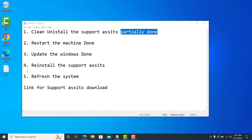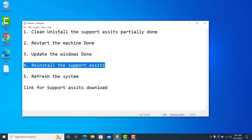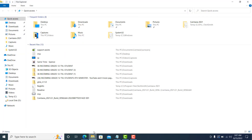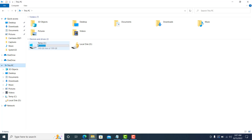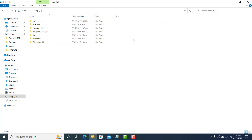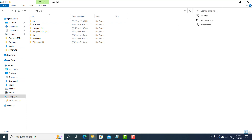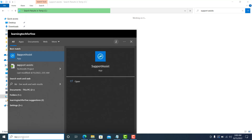Before going to the next step, go back to File Explorer — the yellow icon — go to This PC, and go inside the C drive where Support Assist was installed. On the right-hand side there is a search icon. The application may still be showing because I haven't restarted the machine yet.